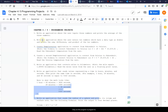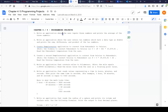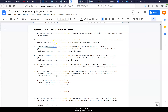This is program two. The task is to write an application where the user enters two numbers with a data type of double and prints the sum, difference, and product. I might make the data type ints this time. Sum is adding the two numbers, difference is subtracting them, and product is multiplying the two numbers.